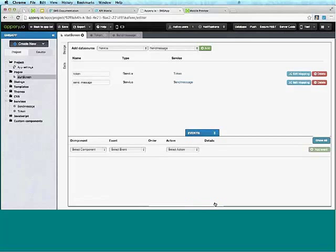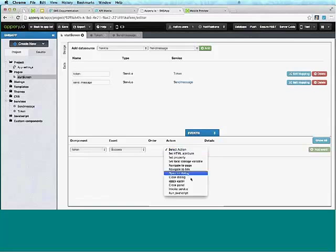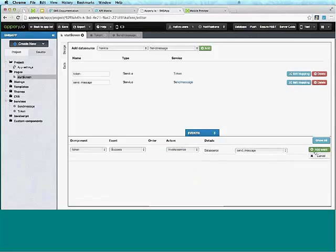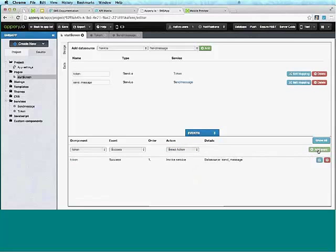The last thing we need to do is invoke the services in order. We want to make sure the token service is invoked first, and only then the send message service. To ensure they're invoked in order, we say that once the token service is successfully invoked, only then invoke the Send Message service.